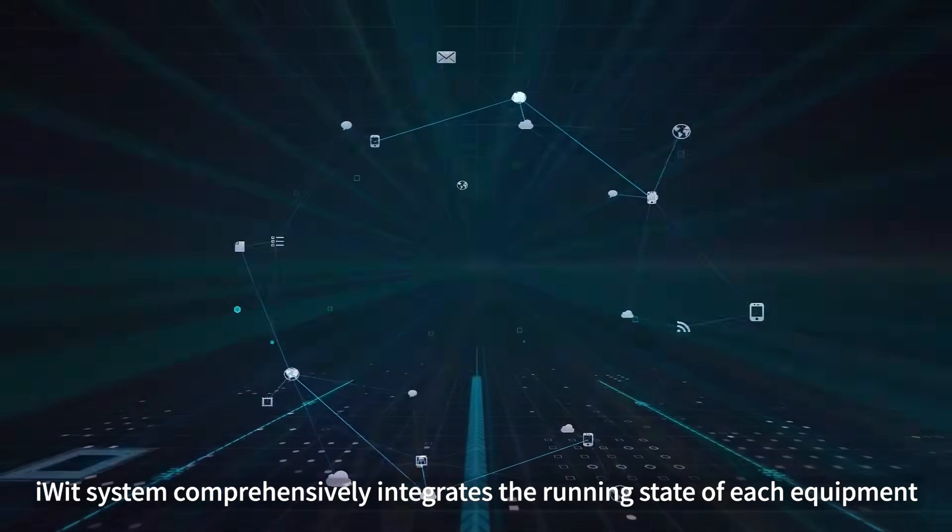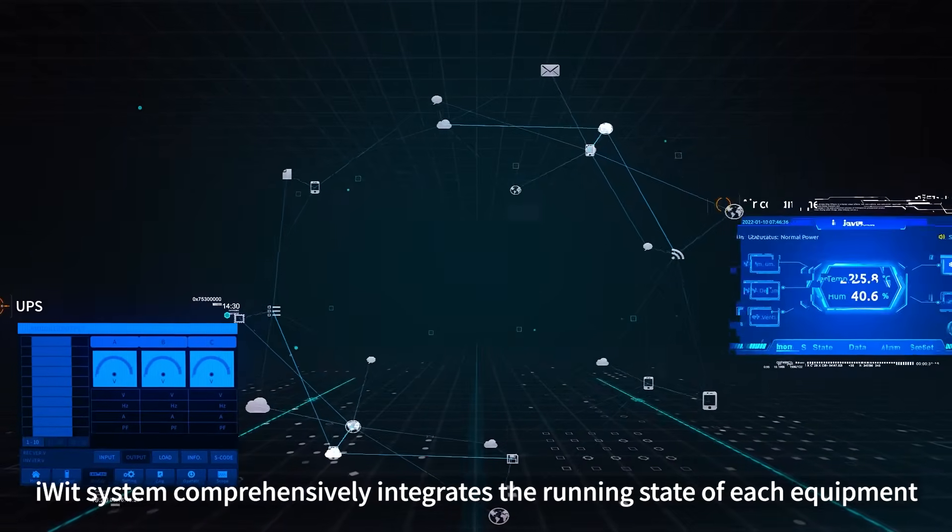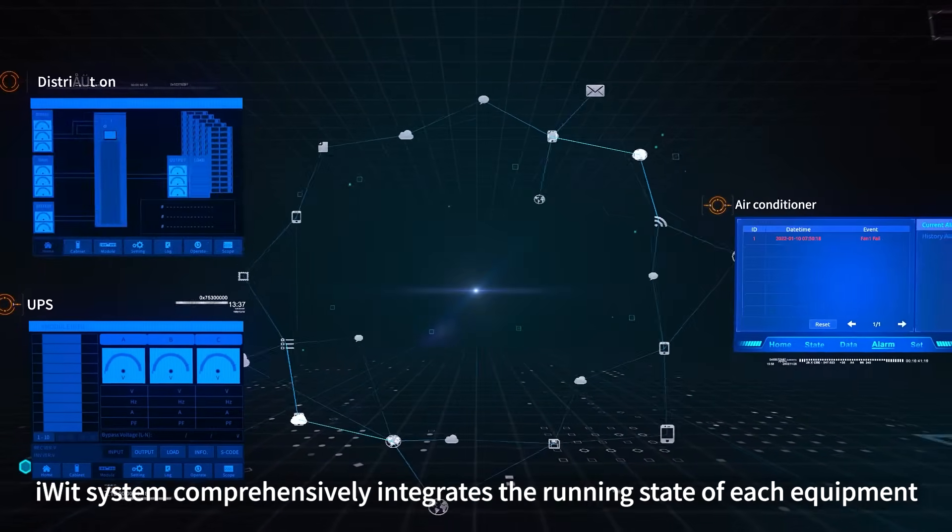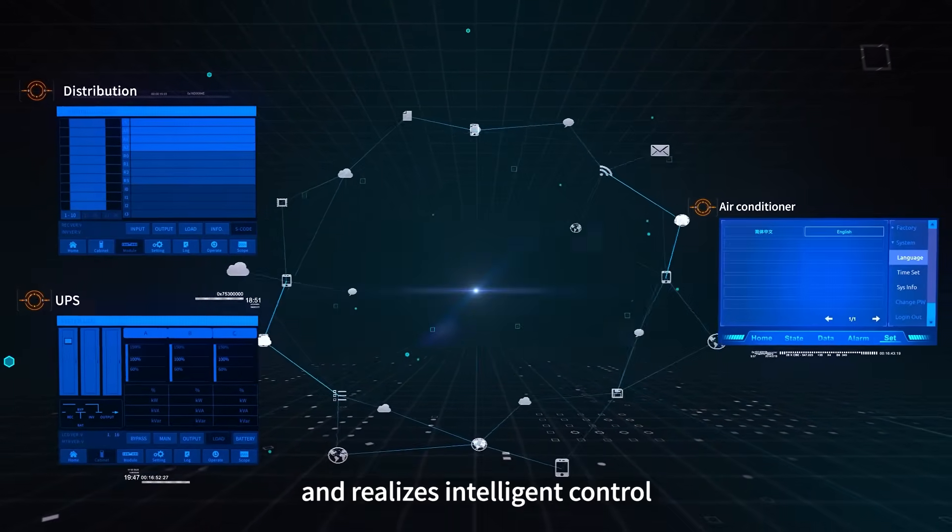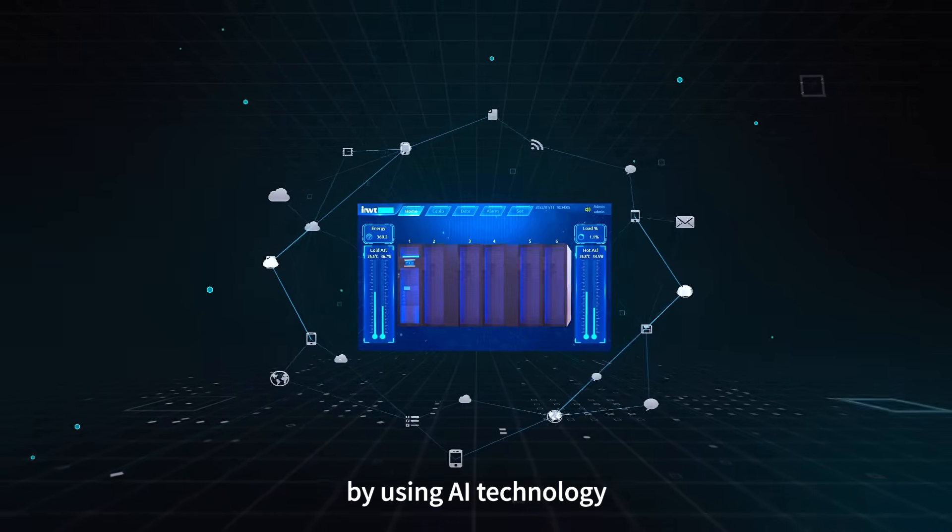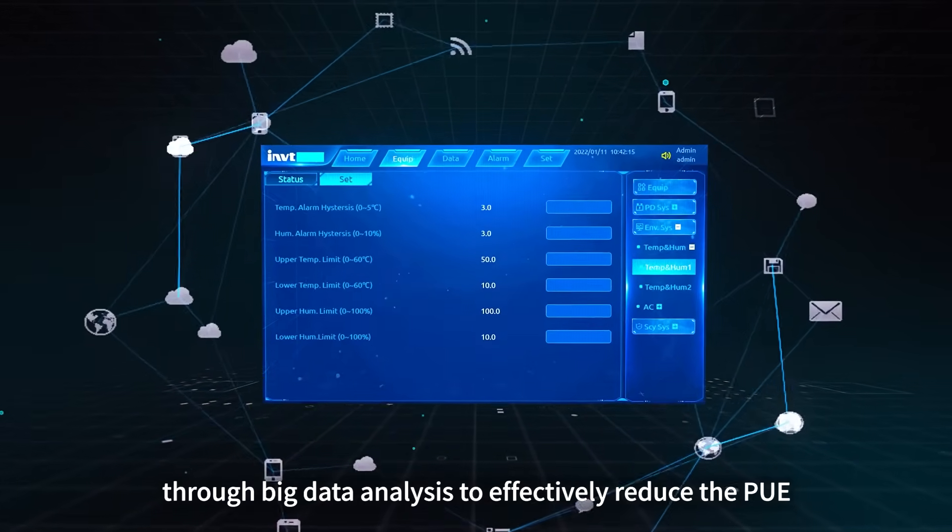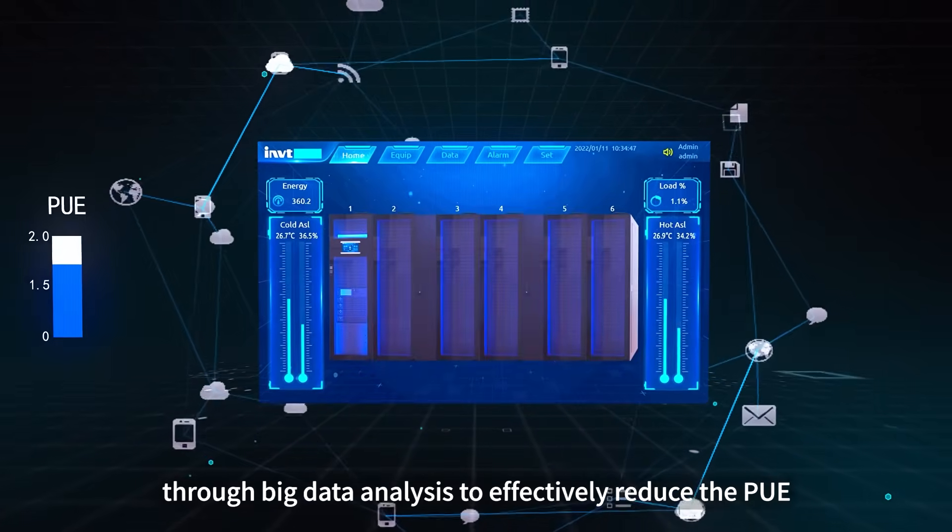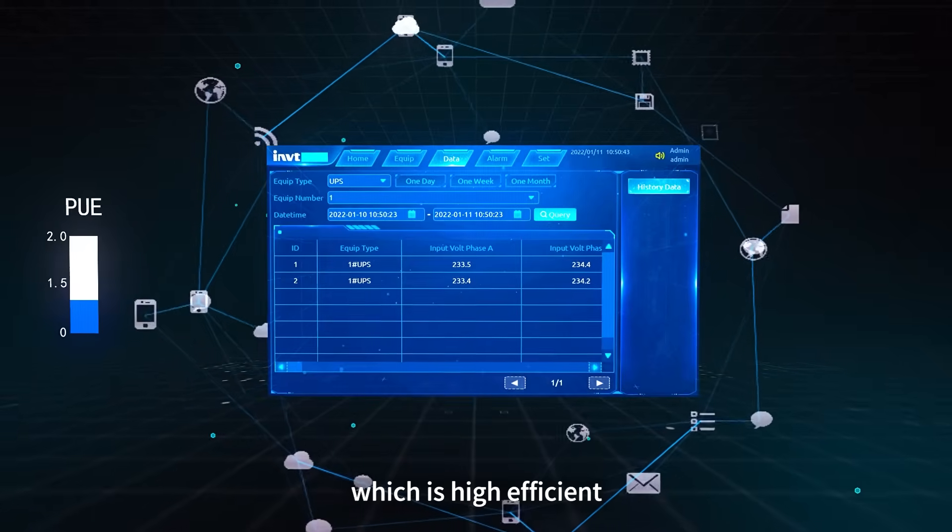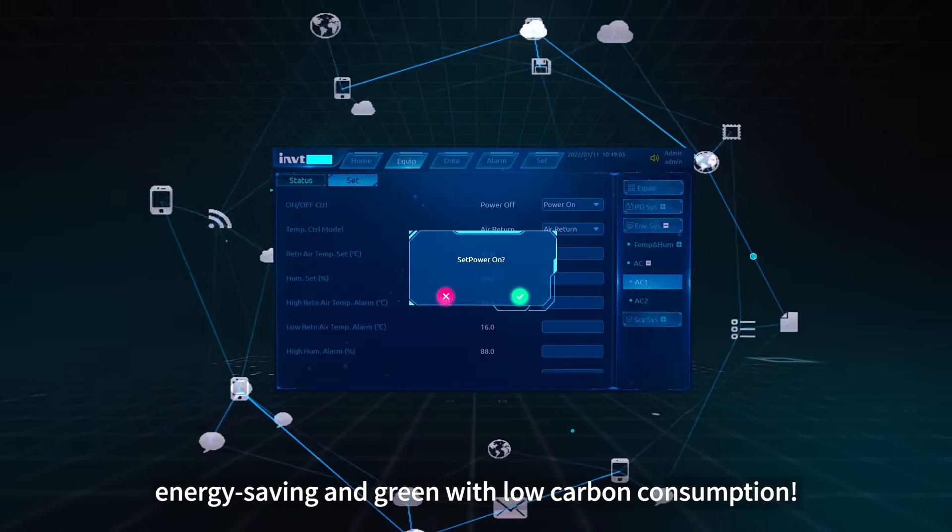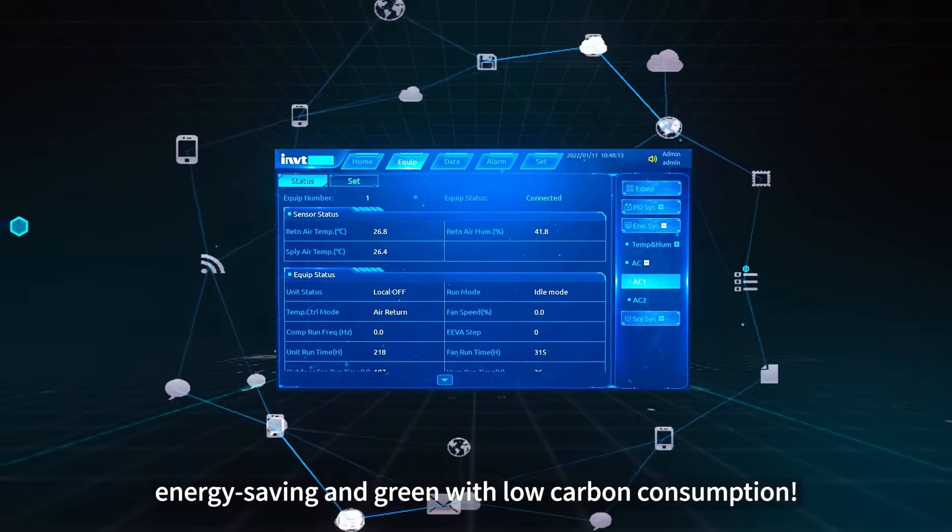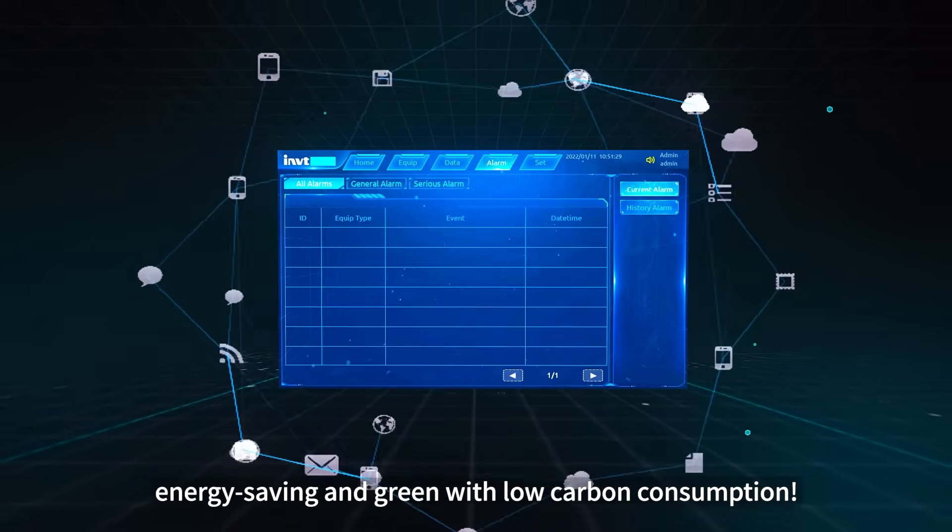iWIT system comprehensively integrates the running state of each equipment and realizes intelligent control by using AI technology through big data analysis to effectively reduce the PUE, which is highly efficient, energy saving, and green with low carbon consumption.